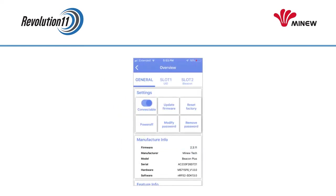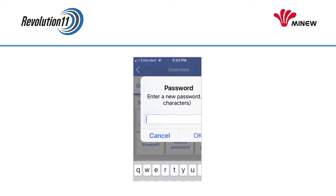The last thing we need to do is change the default password. Return to the General tab and press Modify Password. You will be asked to supply a new 8-character password. Type it in and press OK.